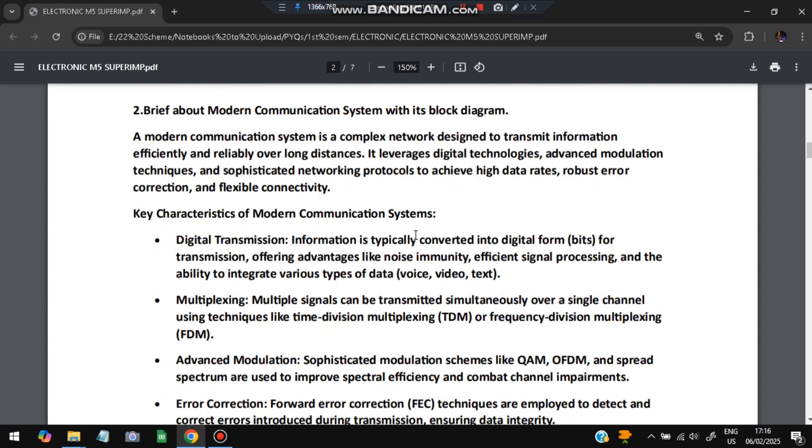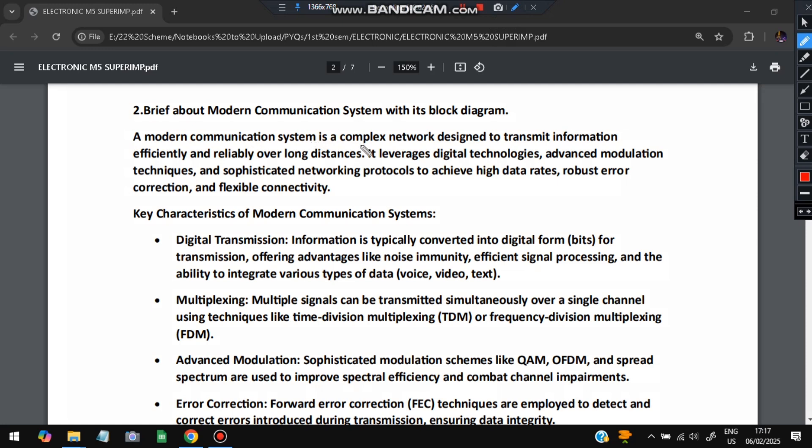The second question is: briefly brief about the modern communication system with its neat diagram. What is the modern communication system? It is a complex network designed to transmit information over long distances. It uses digital technologies, advanced modulation, and networking protocols to achieve higher data rates, robust error correction, and flexible connectivity.